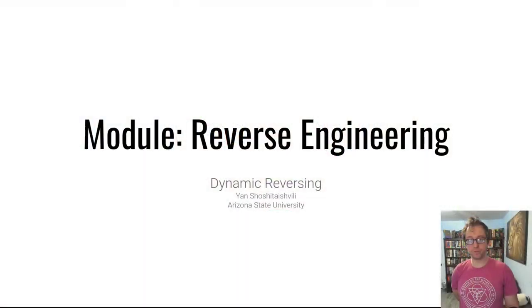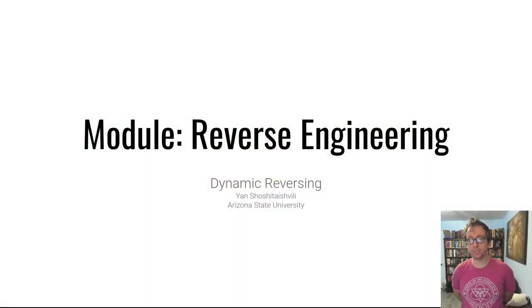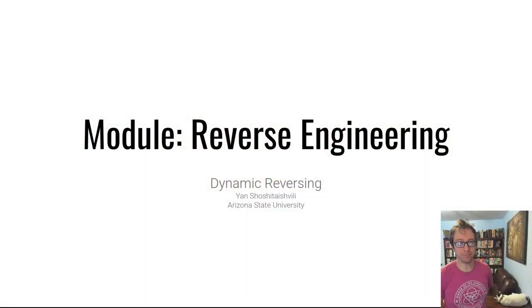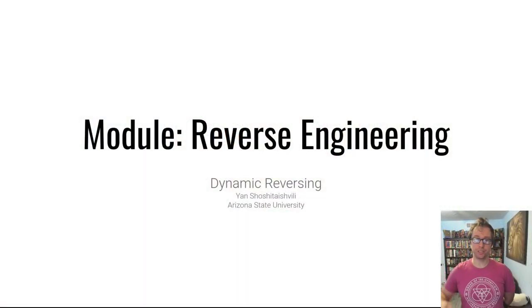Hello students. Welcome to another video in our reverse engineering lecture series, Dynamic Reverse Engineering.